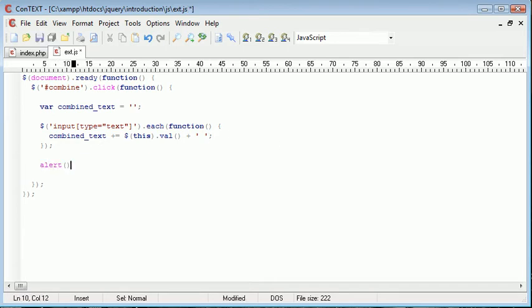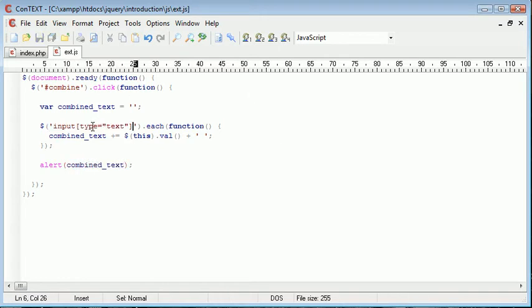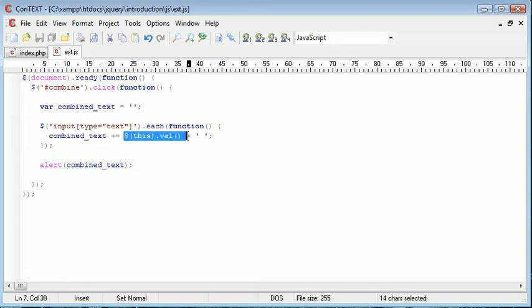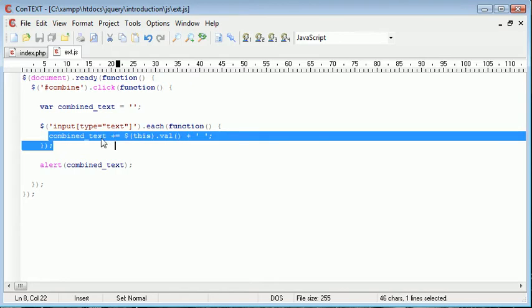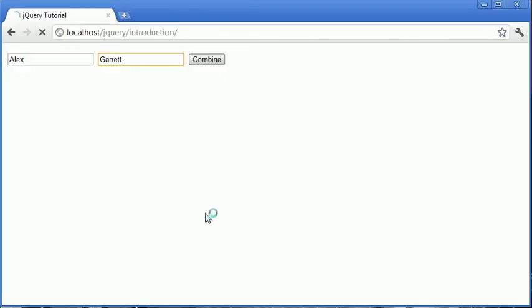So what we can do now is we can go ahead and alert, say combined_text. So we're looping through each input field with the type text, so using each we're then adding the value with a space on the end onto combined text and then we're just alerting out so we can see what result we've got.